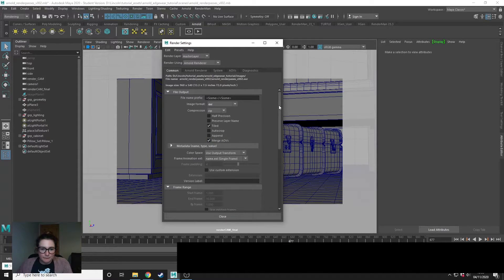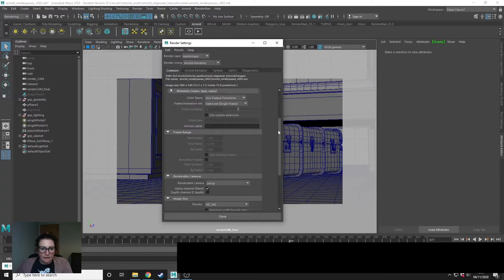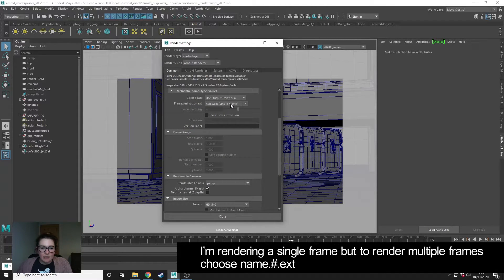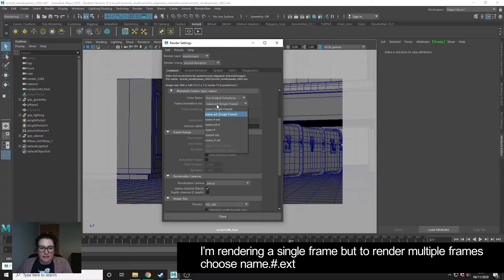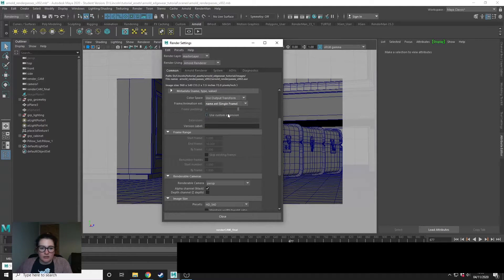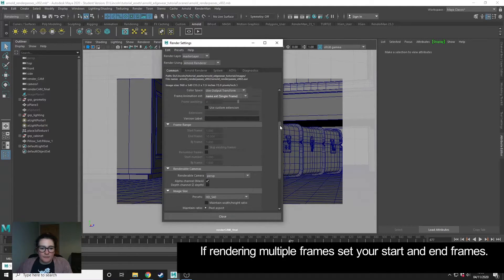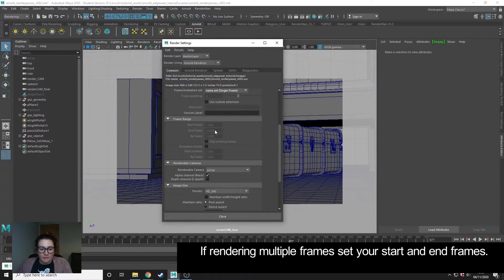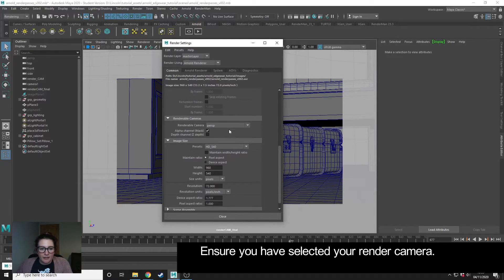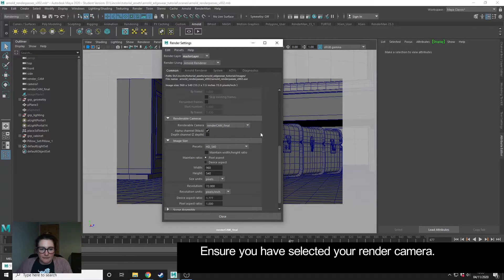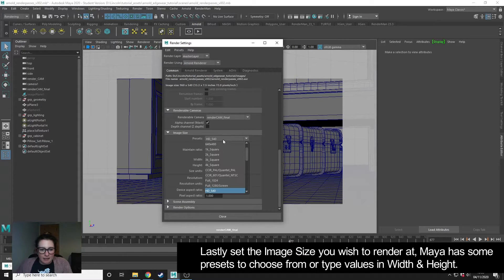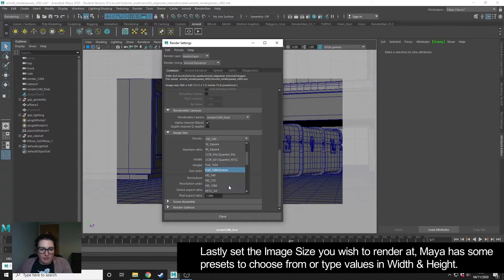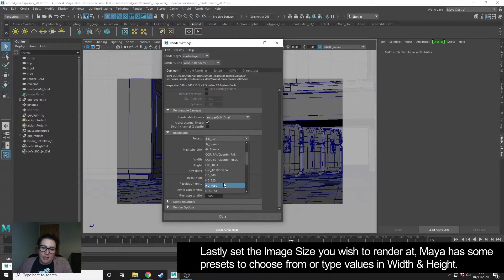For this example, I'm using a single frame, so this named extension is fine. If you're rendering a sequence, then you can choose name hash extension and you can set the frames that you're rendering there. I'm going to make sure that I've got my correct camera set, which is my render cam final. Then lastly, I'm going to choose my image size. Most likely you'll be rendering in HD or 4K. Just for the quickness of my renders for this example, I'm going to choose HD 720.